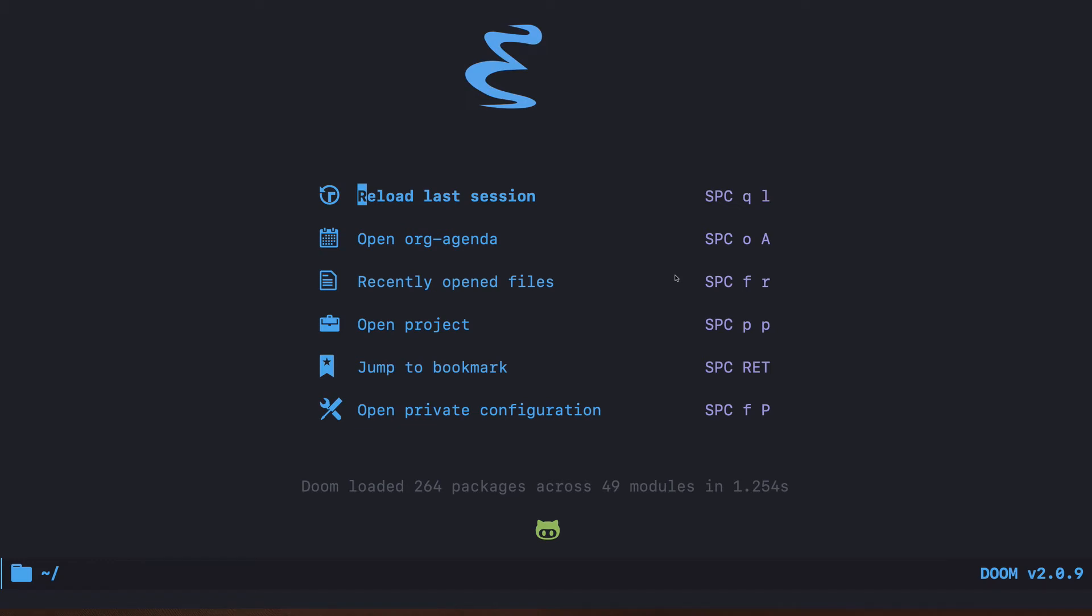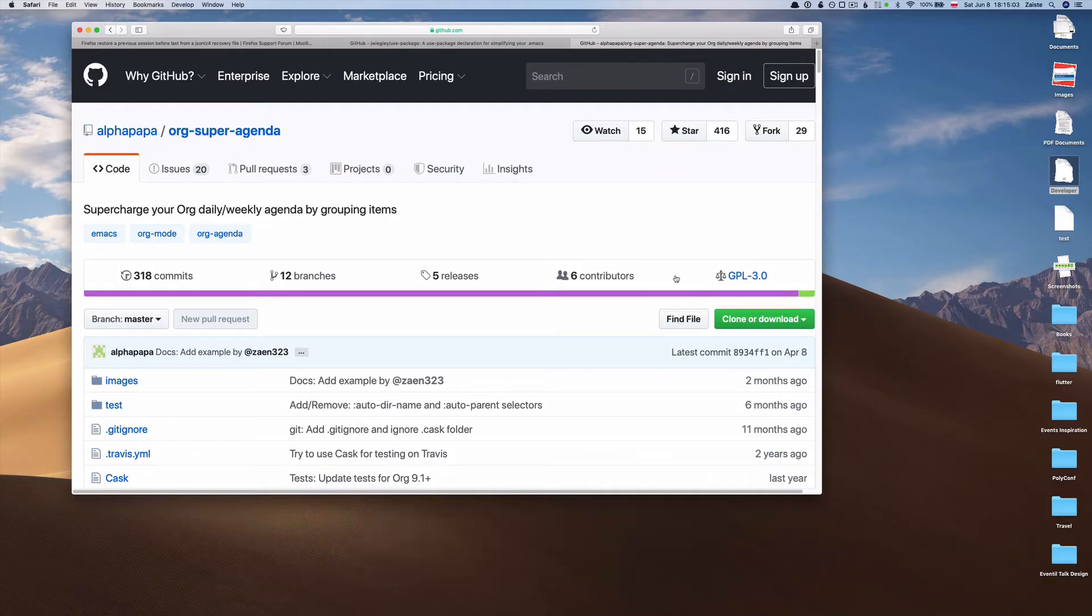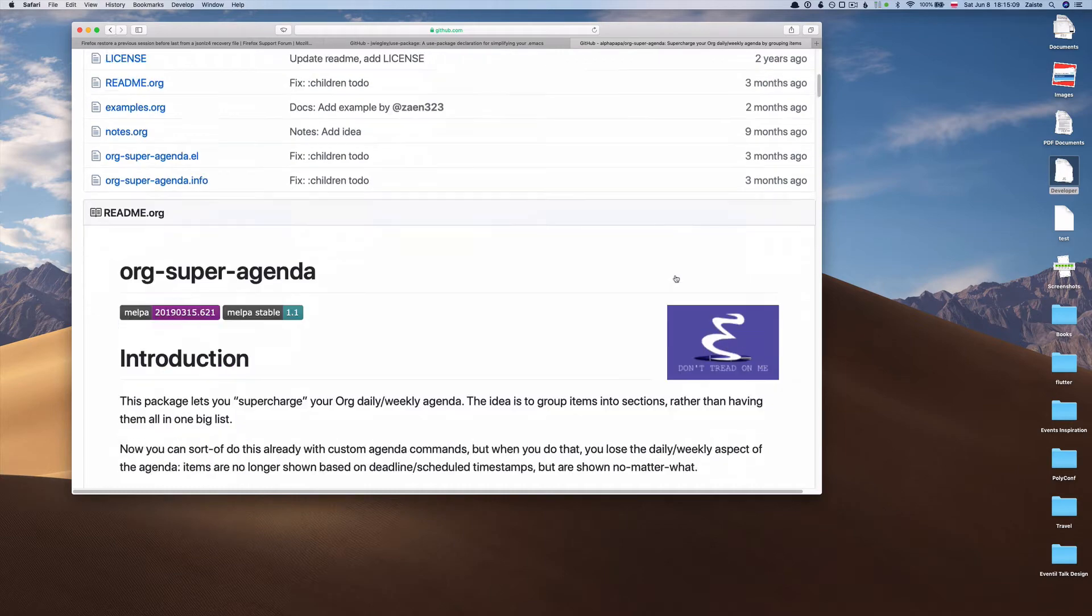Today we will learn how to install a package in Doom, and as an example we will use a package called org-super-agenda. We haven't yet talked about org mode, but it's not really that important because this episode is only about showing you the general rules that you can then apply to any other package.